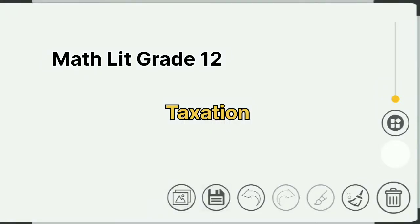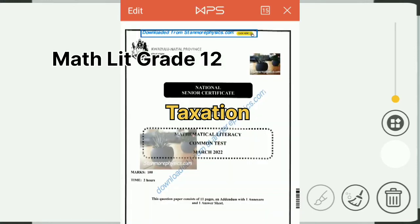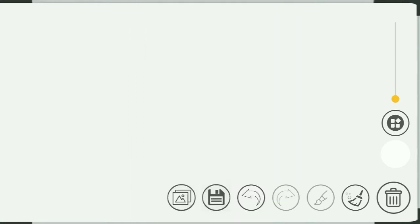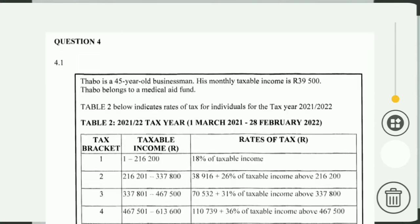We're going to do grade 12 taxation. Here is the question paper — it is downloaded from stanmorephysics.com. If you want, you can download it there and get even the memo. I'm going to explain how they got the answers. Focus, focus, focus. We are going to question four — here is question four, I'm going to read it: question four, 4.1.